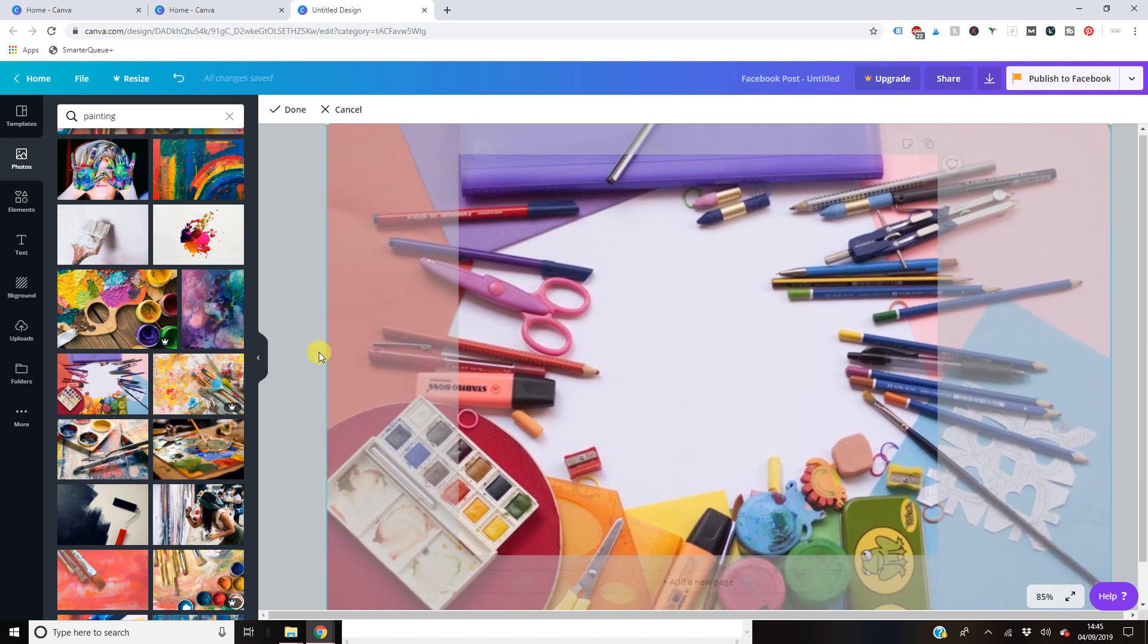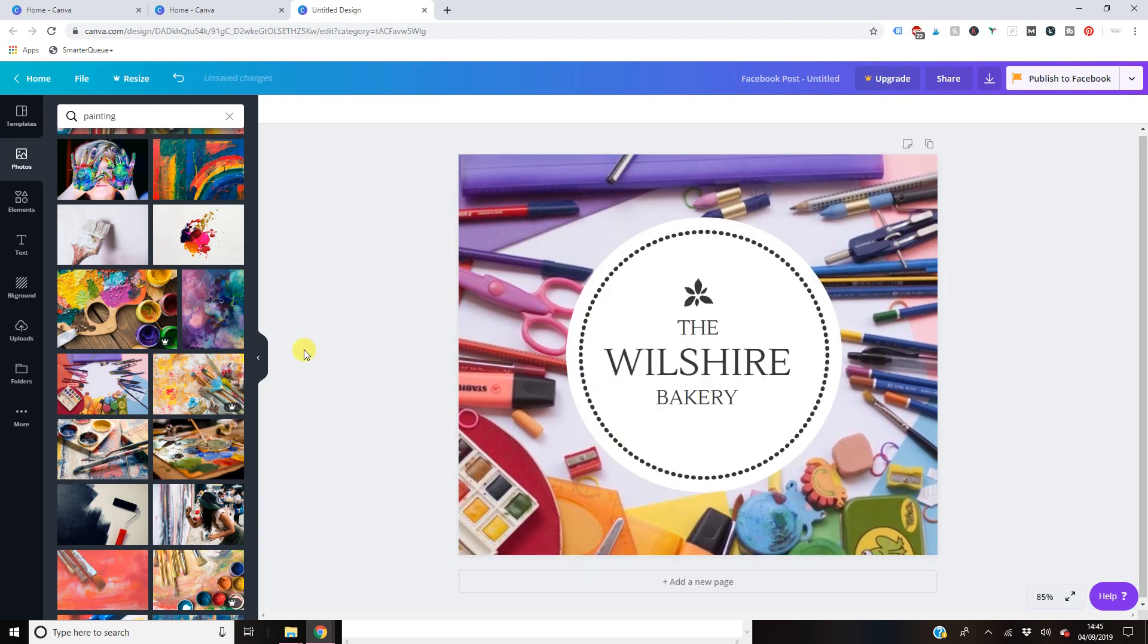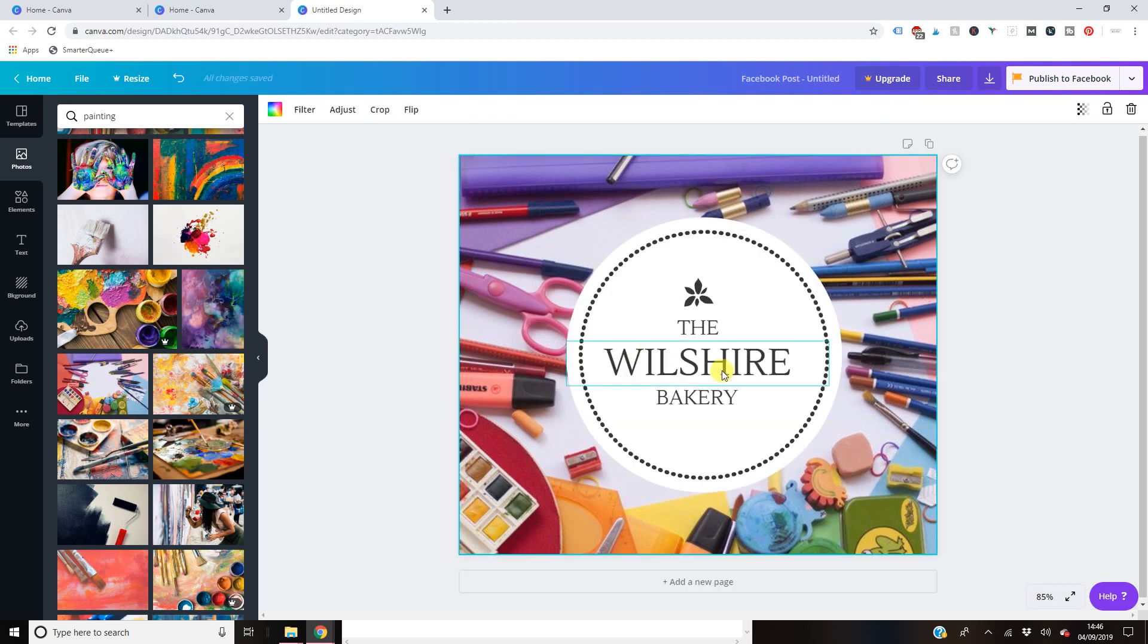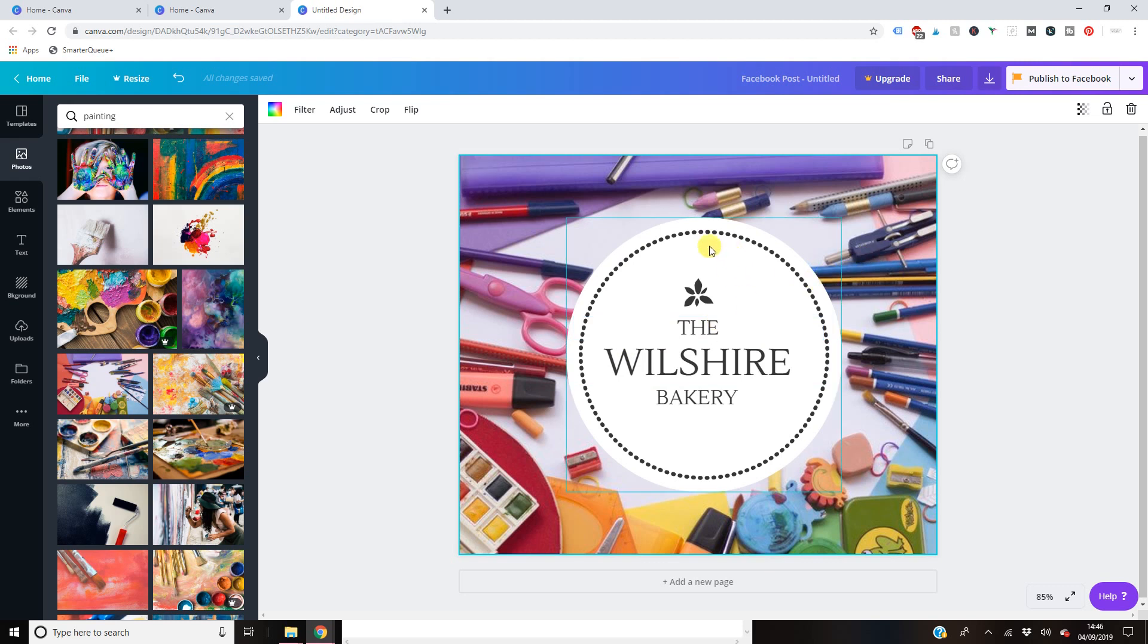If in doubt guys on Canva, if you kind of do that and you're like, I can't move it, double click. It always brings it up. So right away, that looks like quite a nice Facebook graphic. So I'm quite pleased with that as it is. We've only gone through the two sections of the menu here.